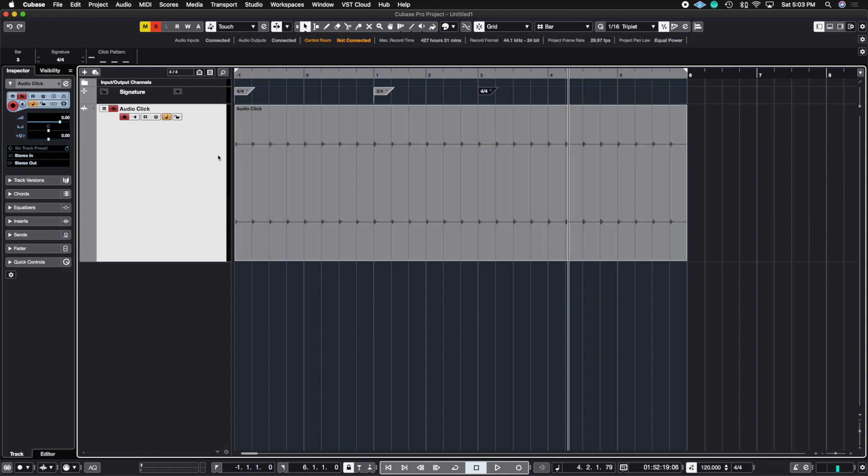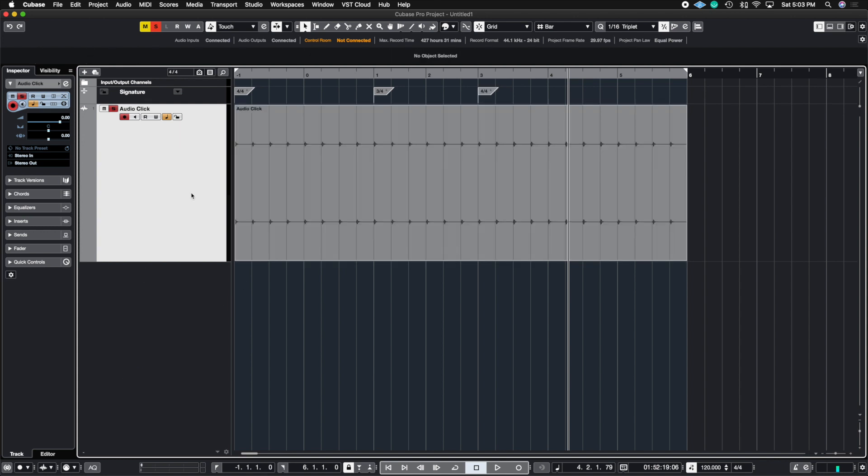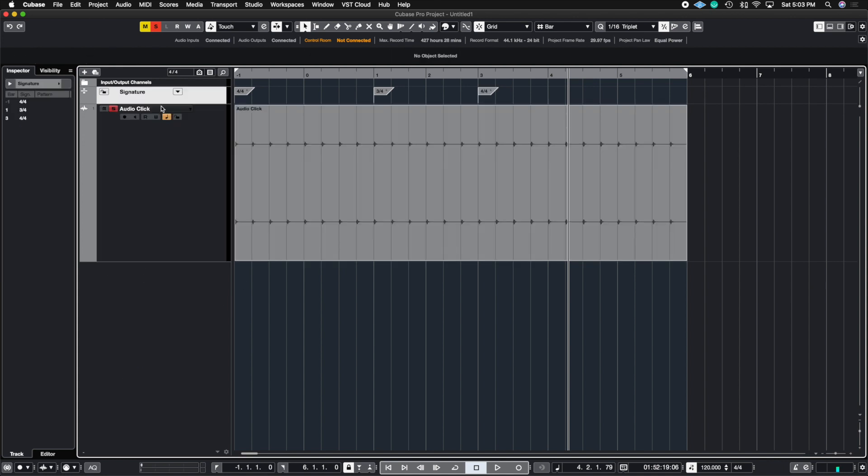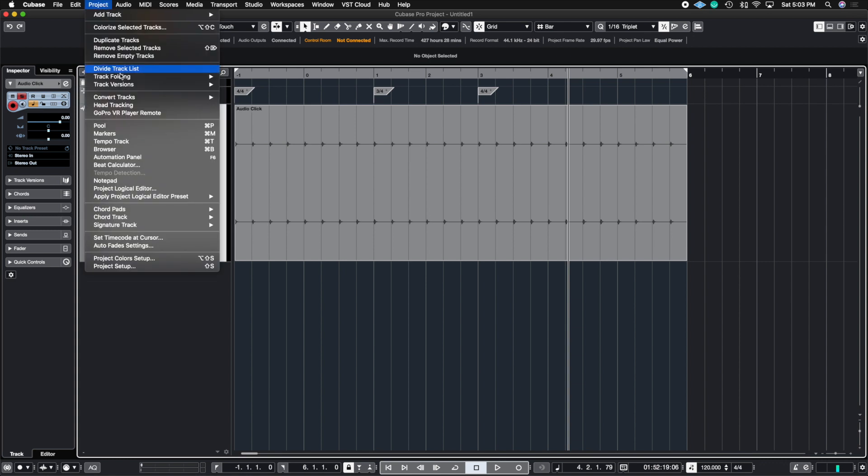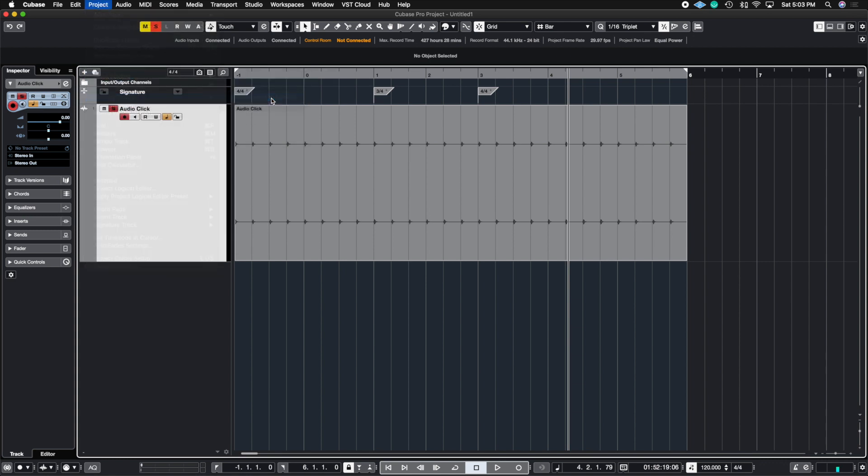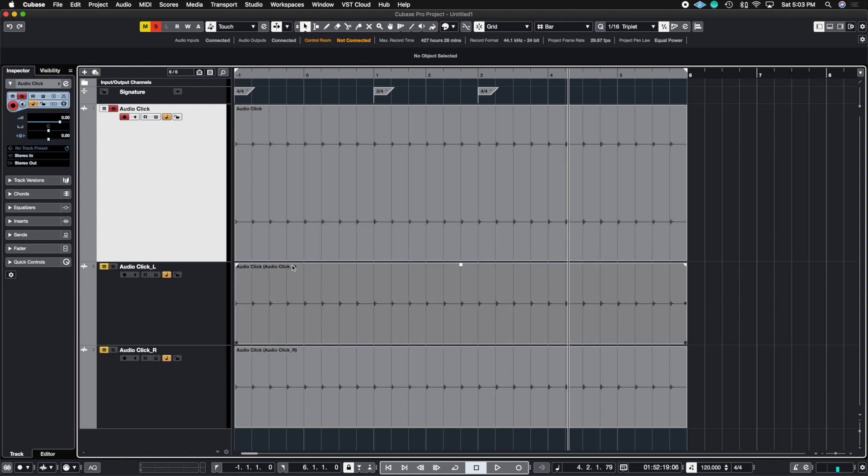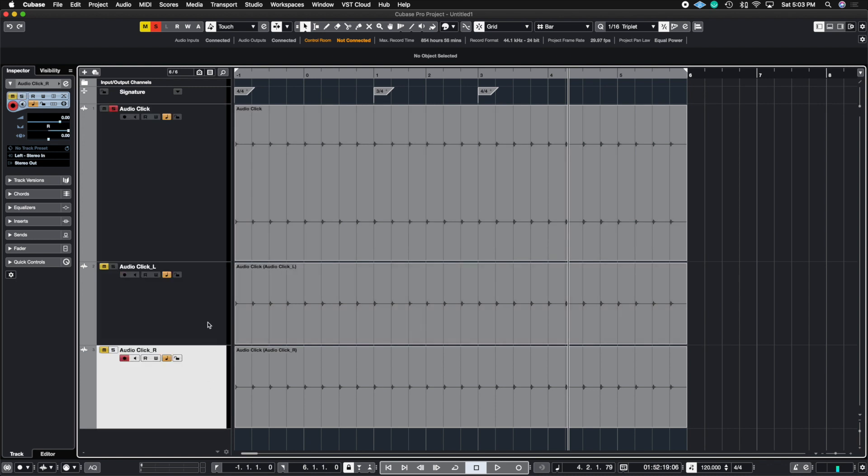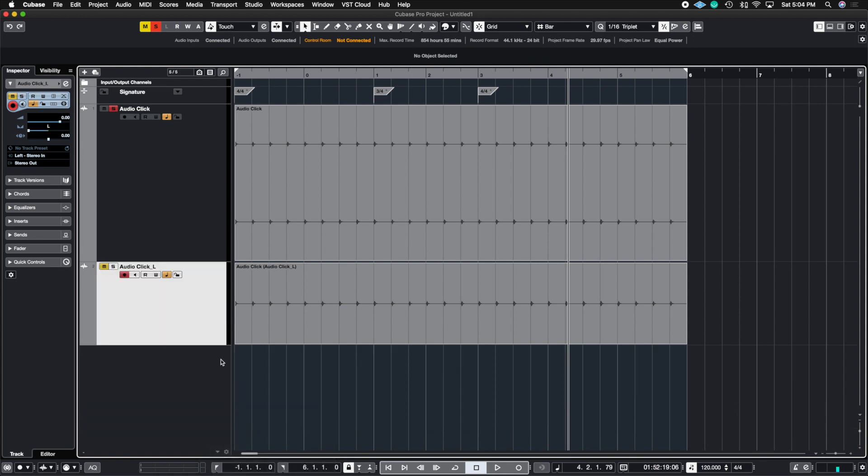So in order to send them just a mono track that fits into one fader instead of taking up two faders, you're going to highlight the click track. Click on it, make sure it's white, and go to Project, then Convert Tracks, then Multi-channel to Mono. You can leave the settings exactly as they are and click OK. Now it's going to render a left and a right of your click track, and all you need to do is delete one because all you need is one mono track.